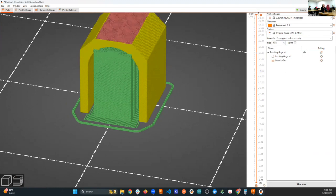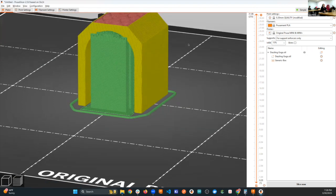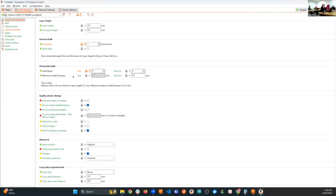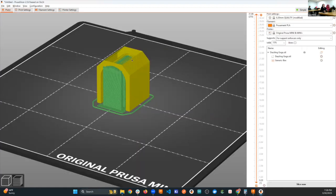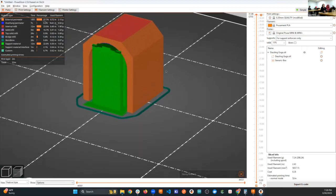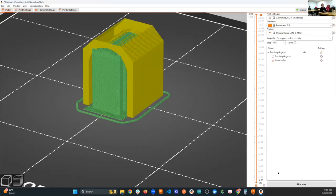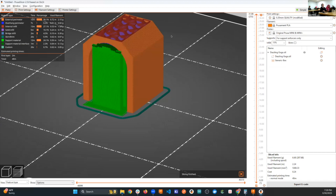For other modifiers, you can change specific print settings within a defined zone. For example, using the top layers setting — you can reduce top solid layers to zero in the full print settings to leave the top open, letting the infill pattern show through. The gyroid infill looks really neat when exposed.